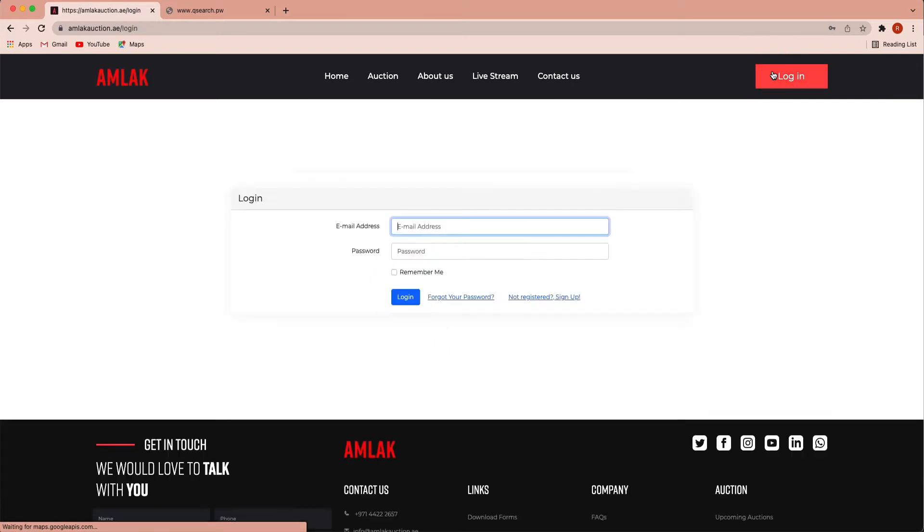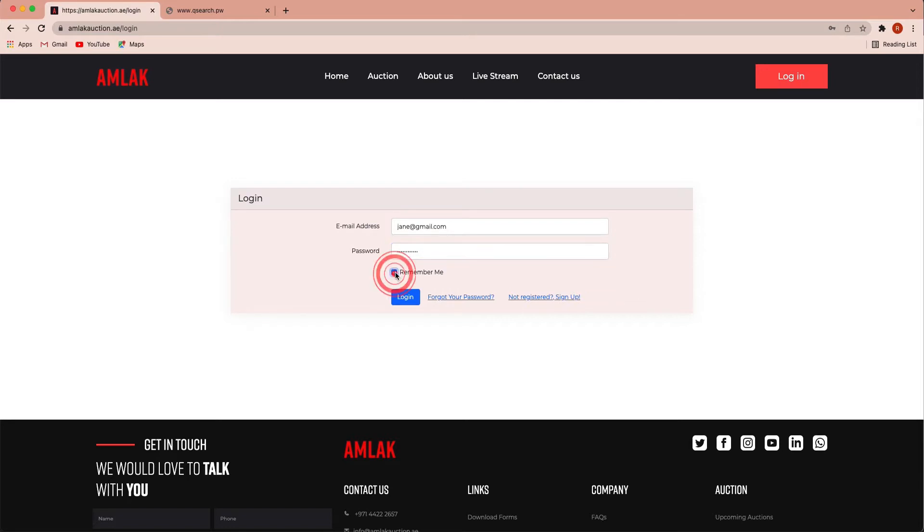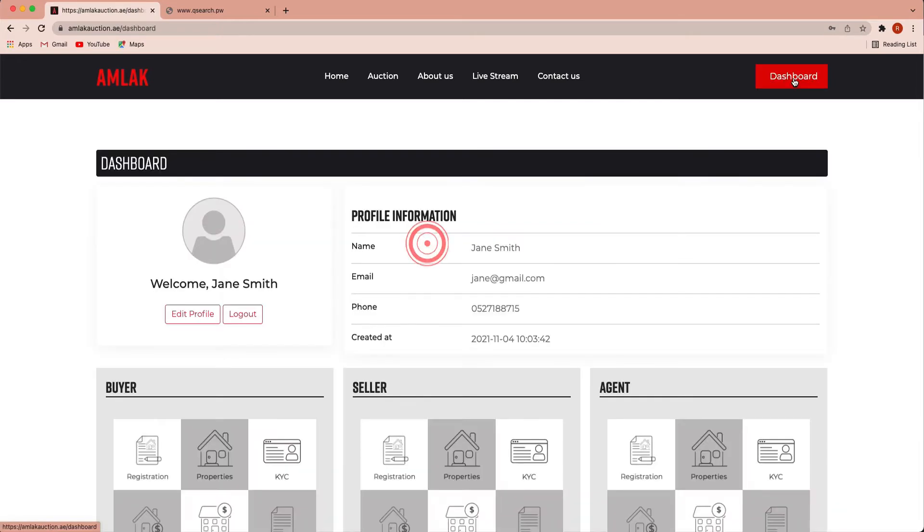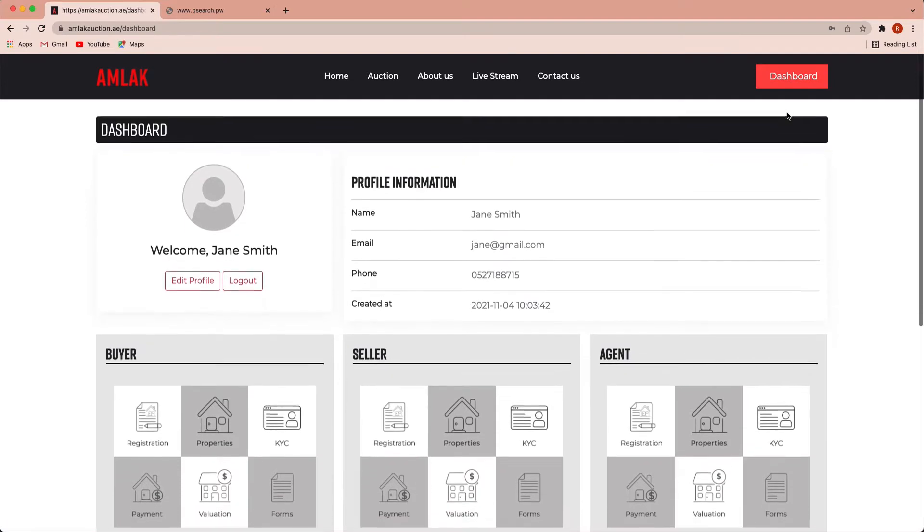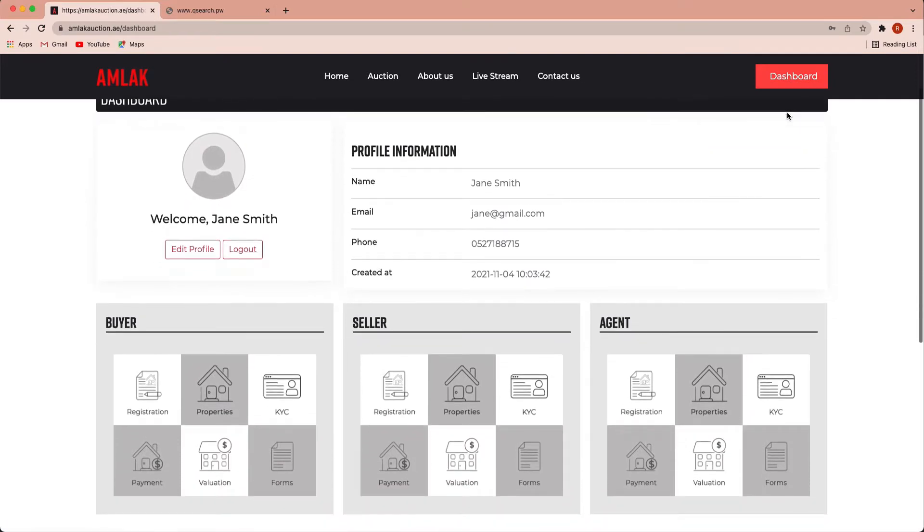When your account has been verified, you may log in by using your email address and password. Once you have authenticated your account, you will receive an email of verification.